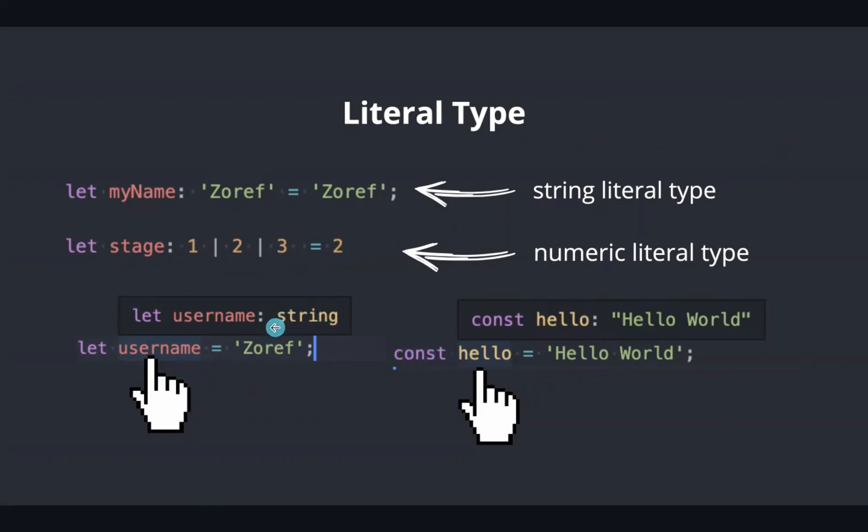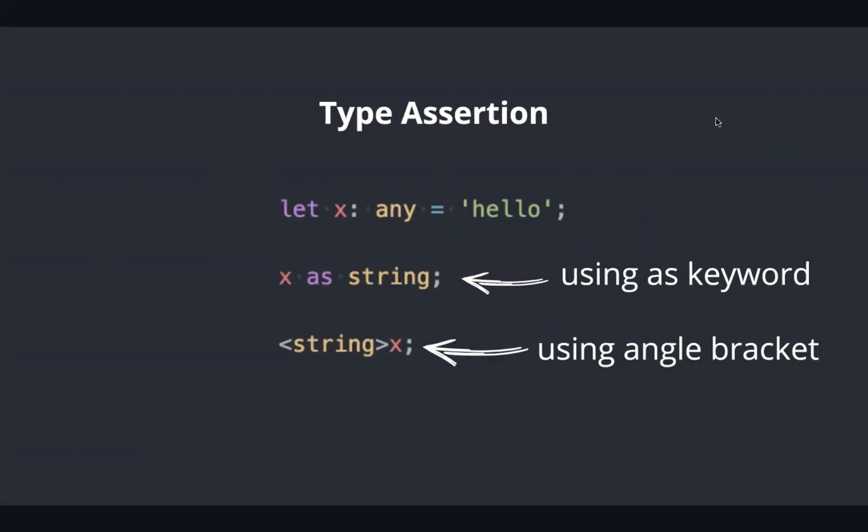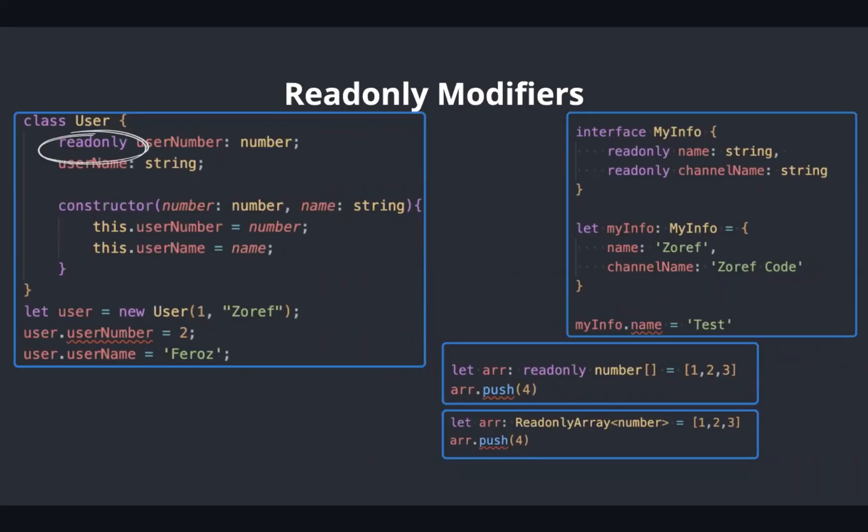Type assertion is similar to type casting, but it doesn't reconstruct the code. When we want to change a variable from one type to another type, such as any to string, we can use this. This can be done in two ways: using as keyword or using angle bracket.